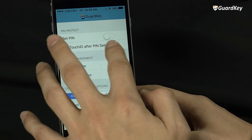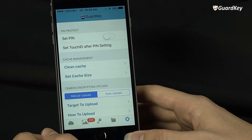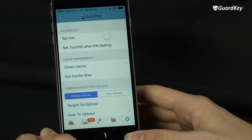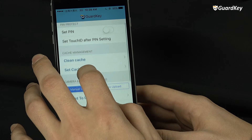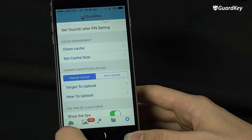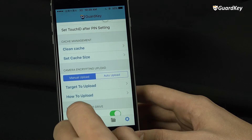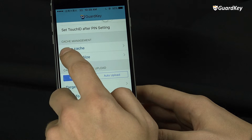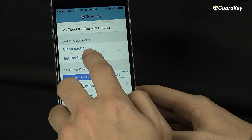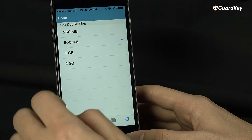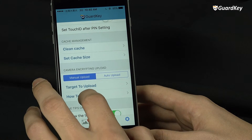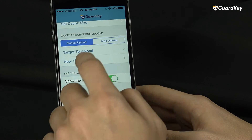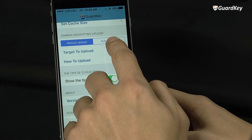Also set a Touch ID if you have an iPhone. Another option in settings is the cache management. Here you can set the size allocated to storage on the cloud. Select manual upload to save space, or automatic to back up right away.